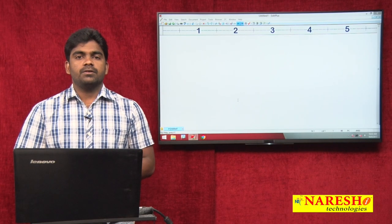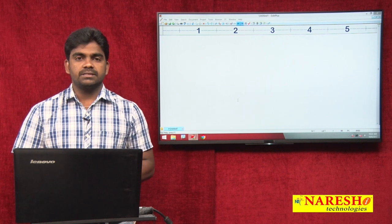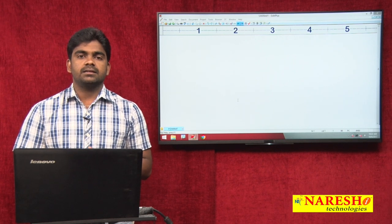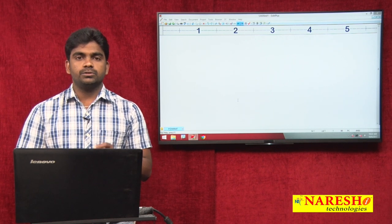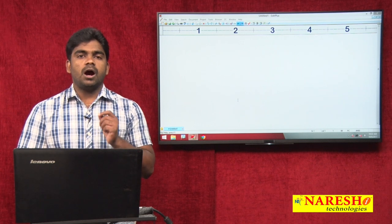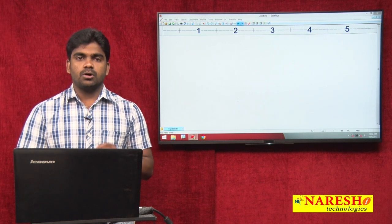Hi everyone, welcome to Naresh Technologies, this is Srinivas. In this session we are going to discuss about how to create components.